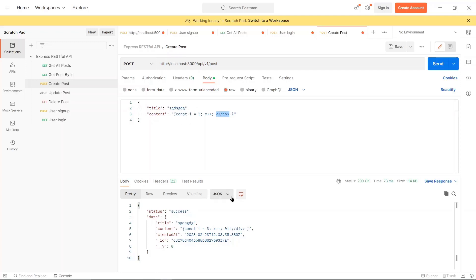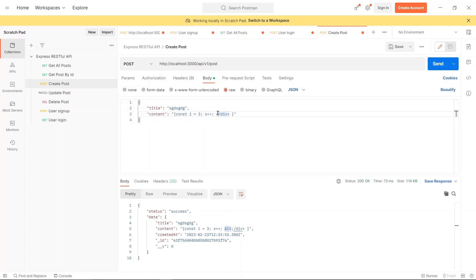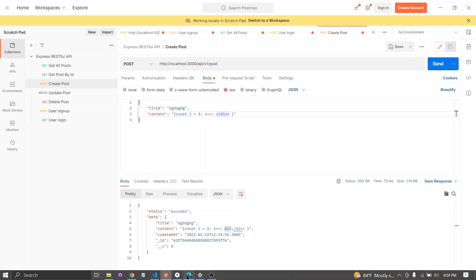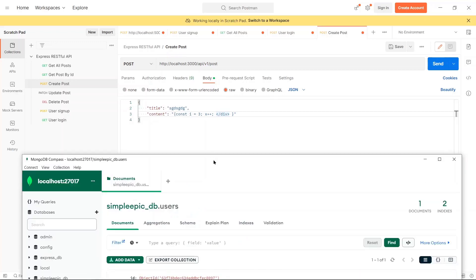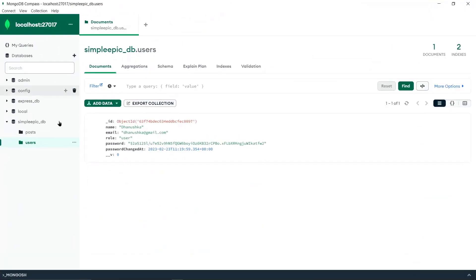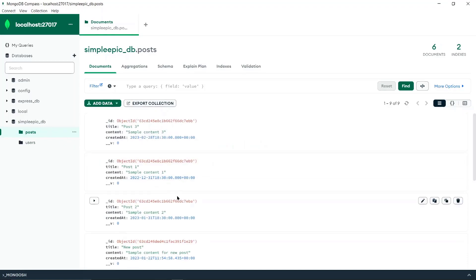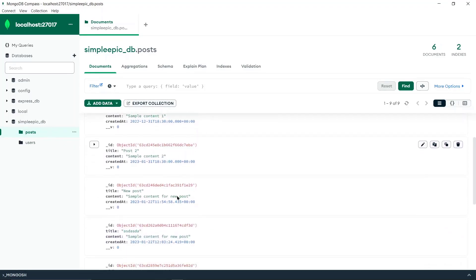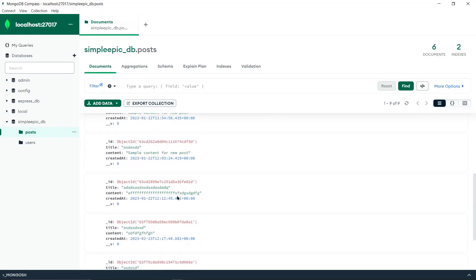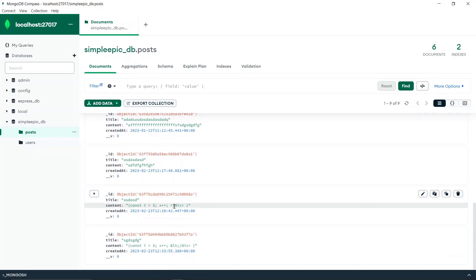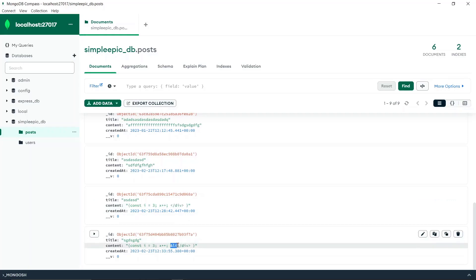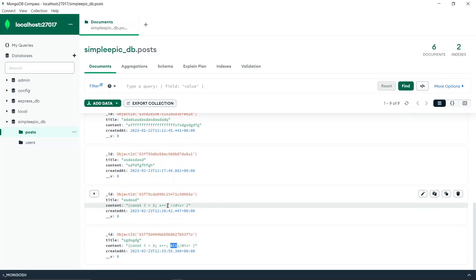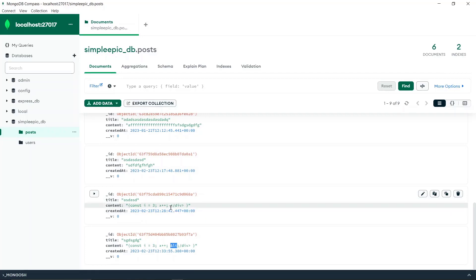If you check the database again in the posts and look at the content, this is the previous malicious script that has been saved. But right now it is something like this, which means that the XSS package has identified this as malicious content and has replaced the characters with this notation. Likewise, you can prevent XSS attacks by using xss-clean.